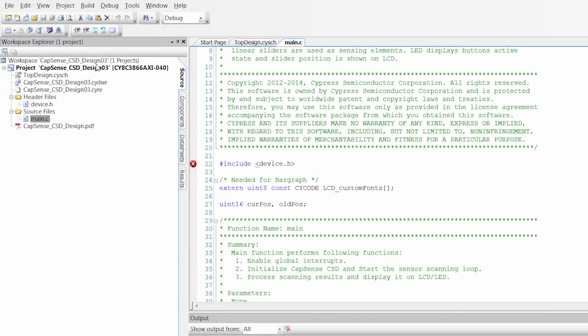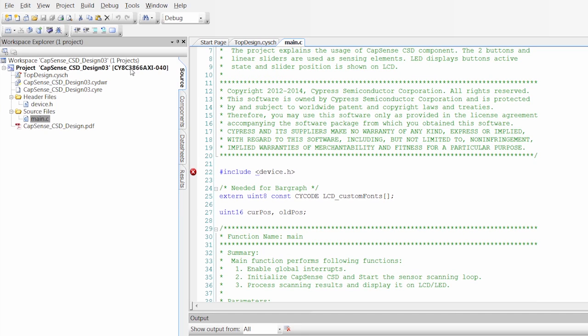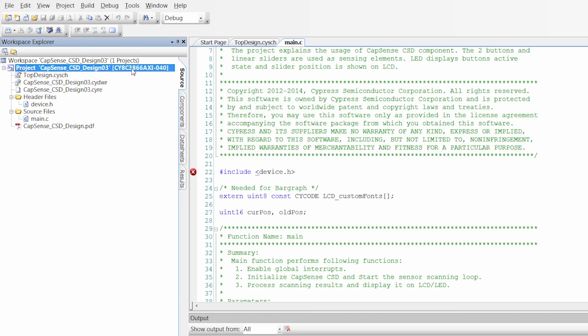So one thing that we have to do, because we opened up this example project just out of the box, it's actually made for PSoC 3 on a 001 kit. So there's a couple of things we have to do to make it ready for this kit here.